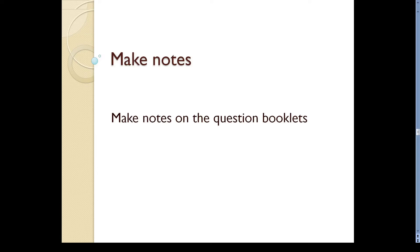Don't worry, the examiners won't see them. So, make notes or underline words that you think are important. This way, you can find the answers more easily.